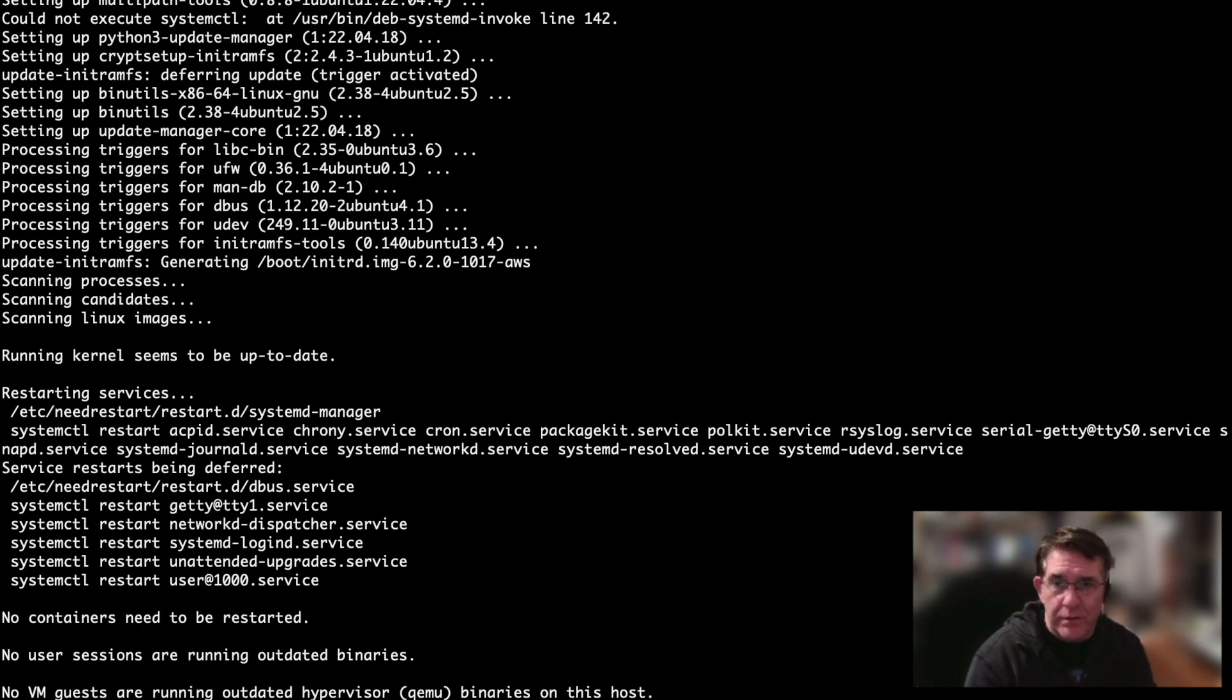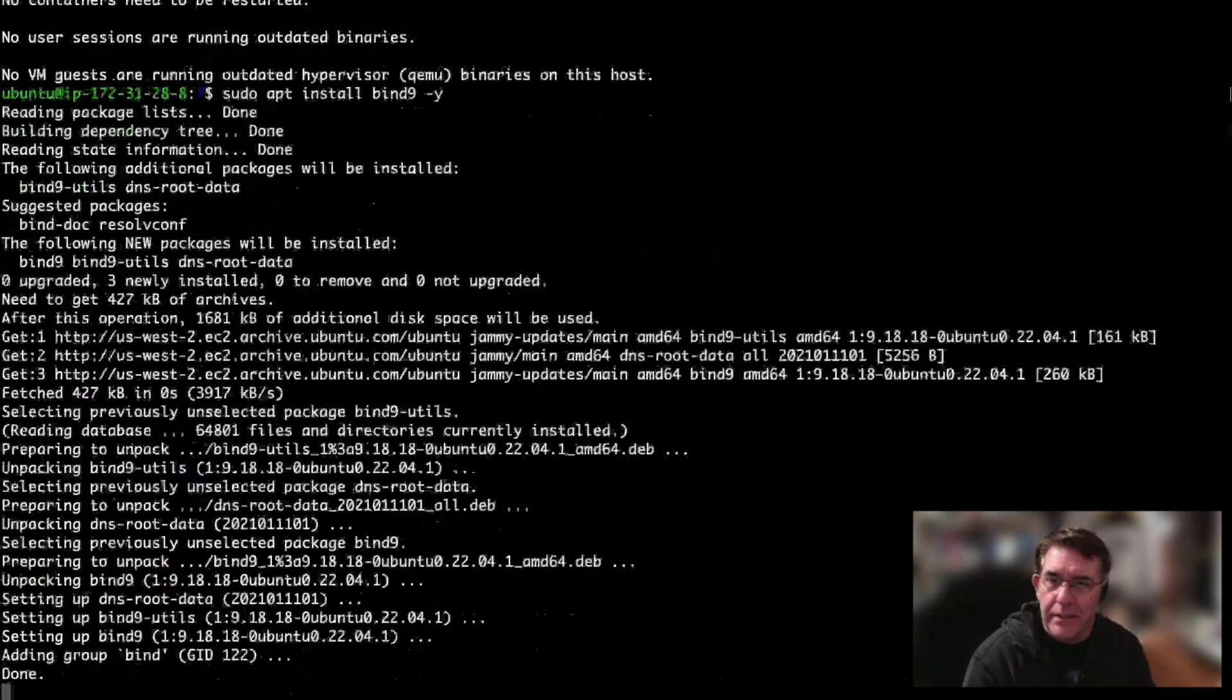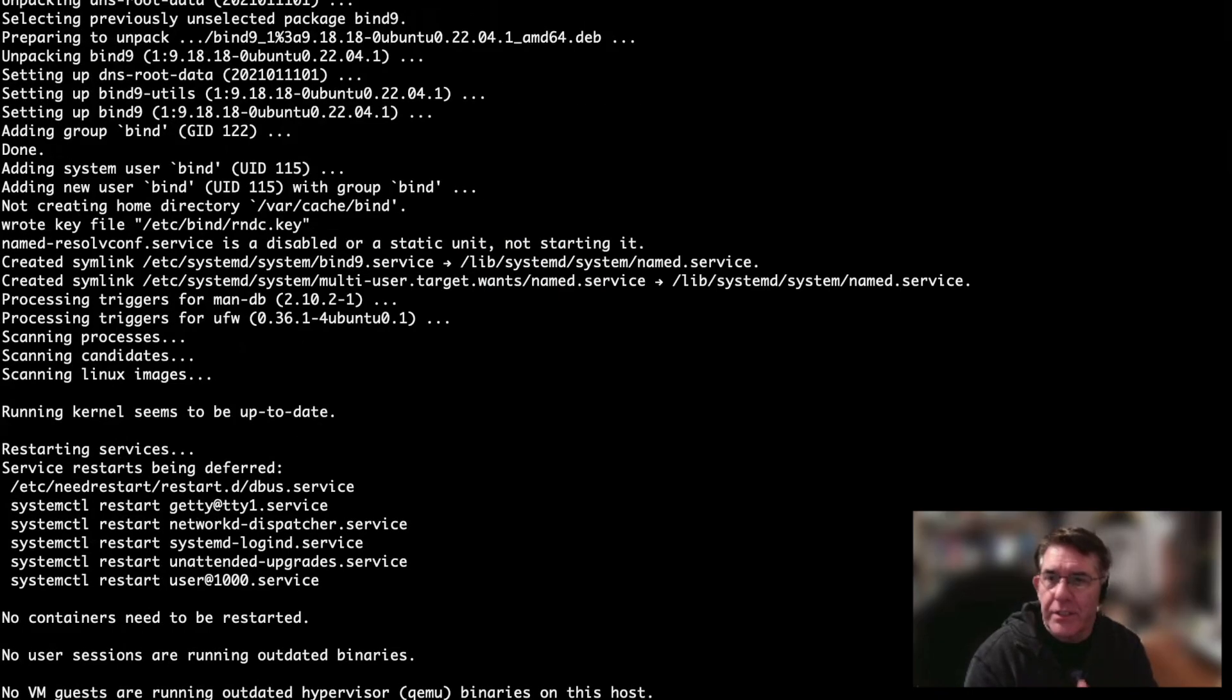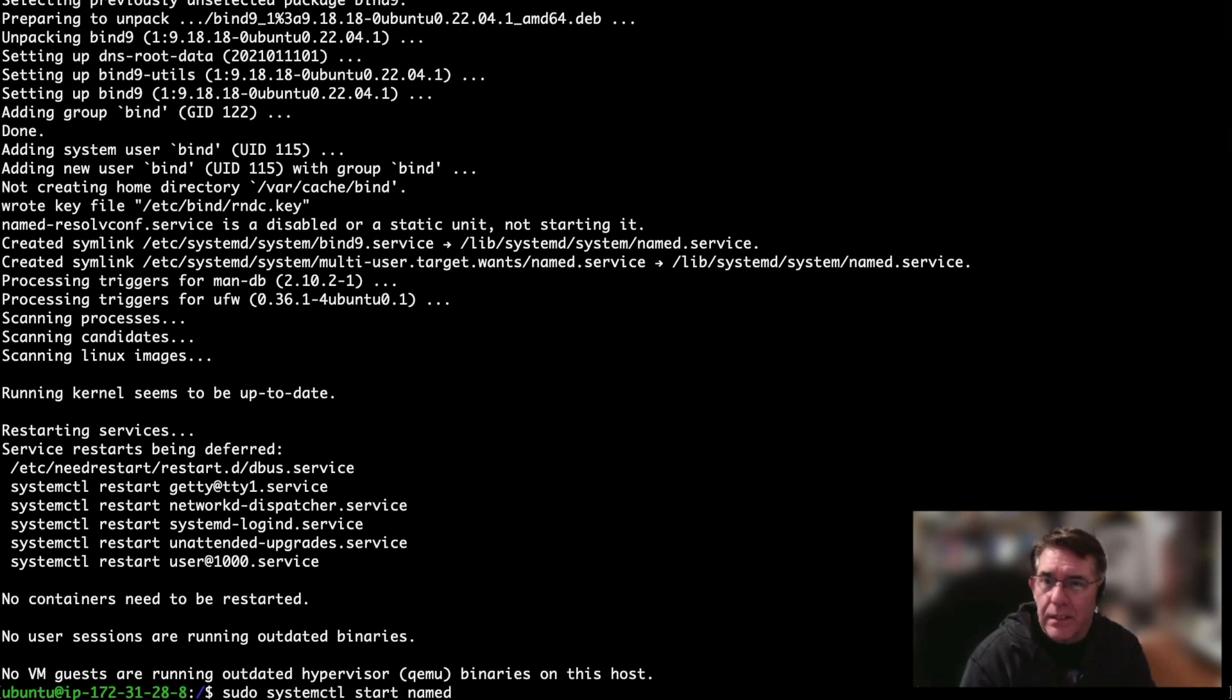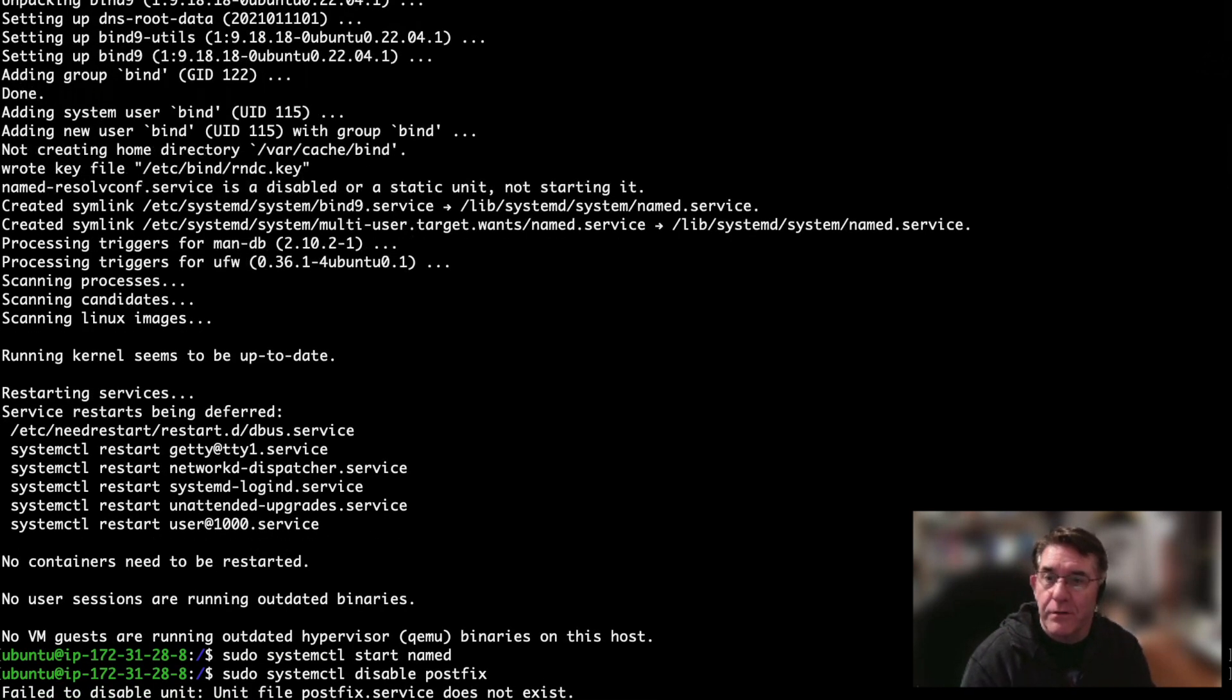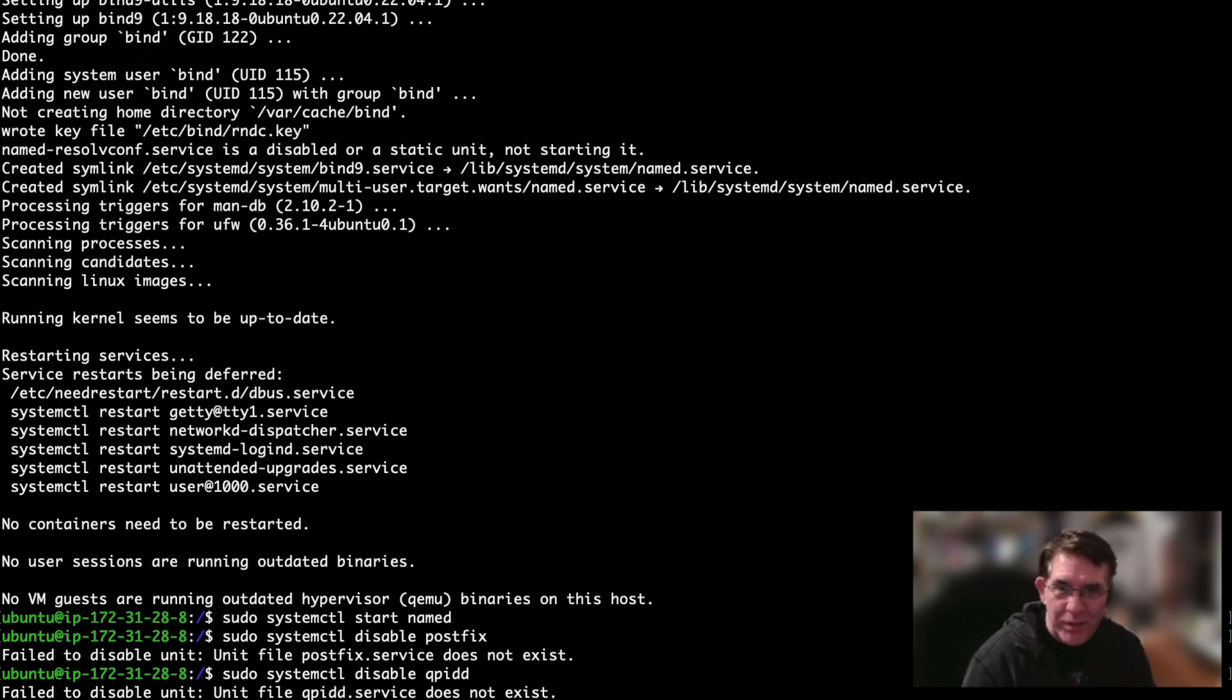It's really important to not break DNS while you're doing this. I'm also going to turn off PostFix and Cupid because they do have a tendency to interfere with any other MTA that runs on your system.